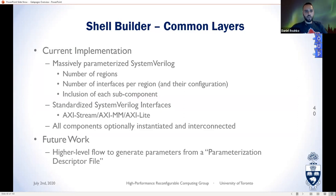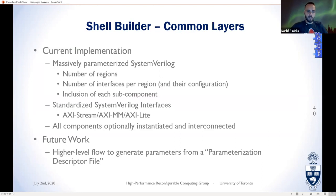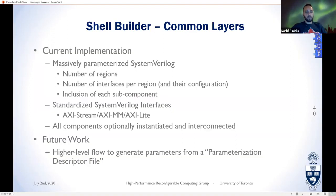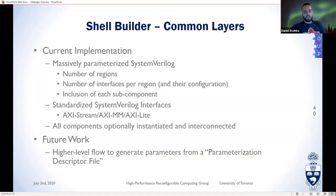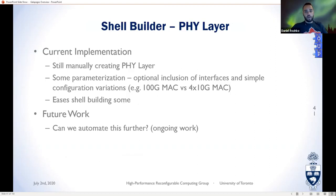For the common layers, we use massively parallel parameterized HDL in SystemVerilog. We parameterize the number of regions, interfaces, and all their parameters, using standard SystemVerilog interfaces to make things easier. All components can be optionally instantiated and interconnected based on these parameters, enabling shell construction for different configurations. For future work we'd want a higher-level flow that generates these parameters from a descriptor file, since the parameters are complicated for a typical user.